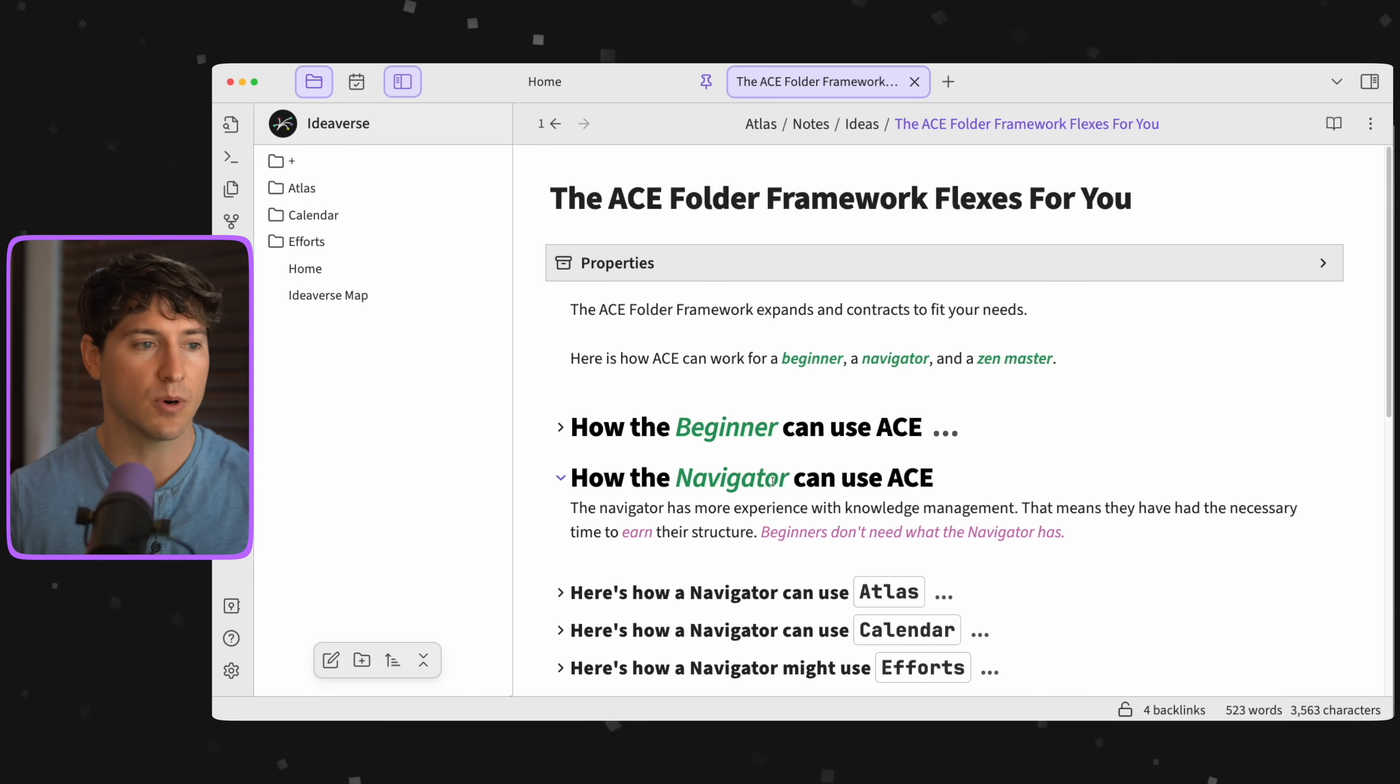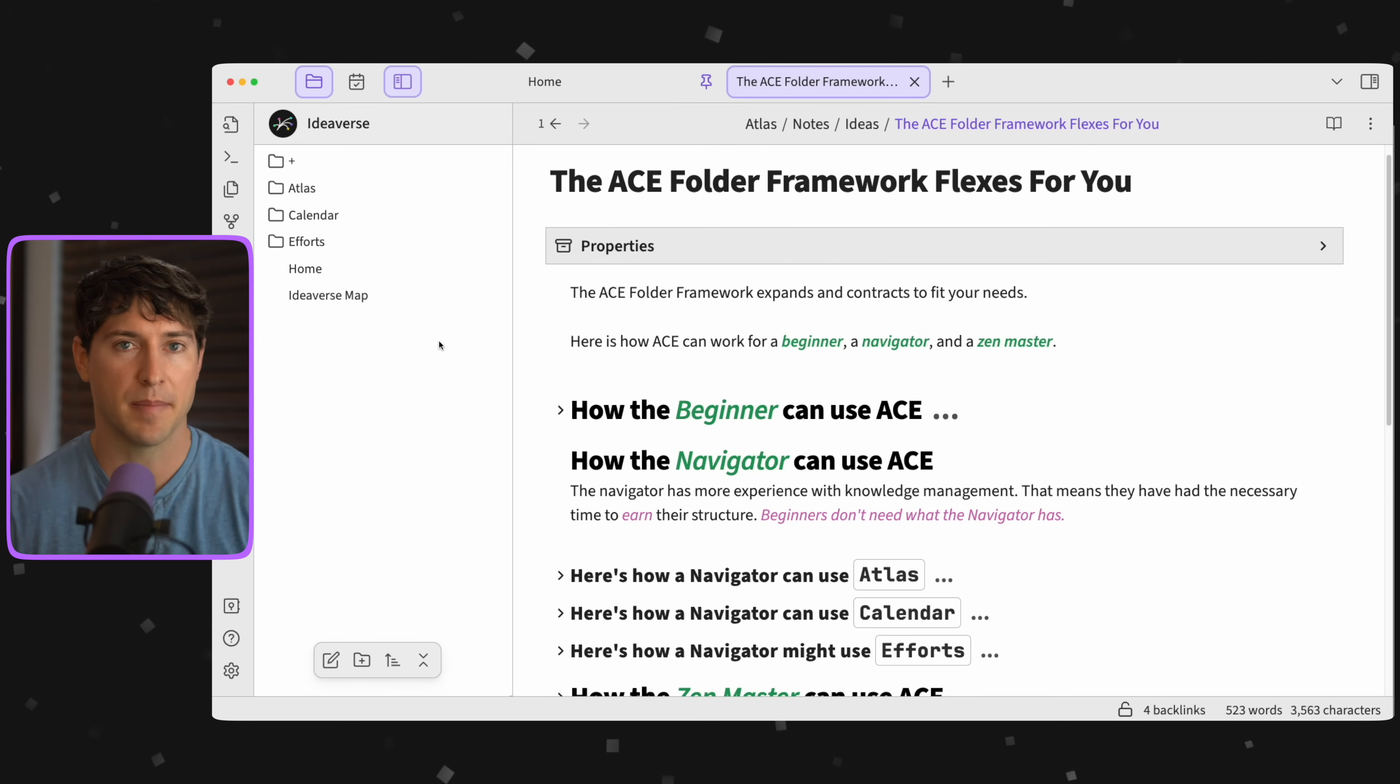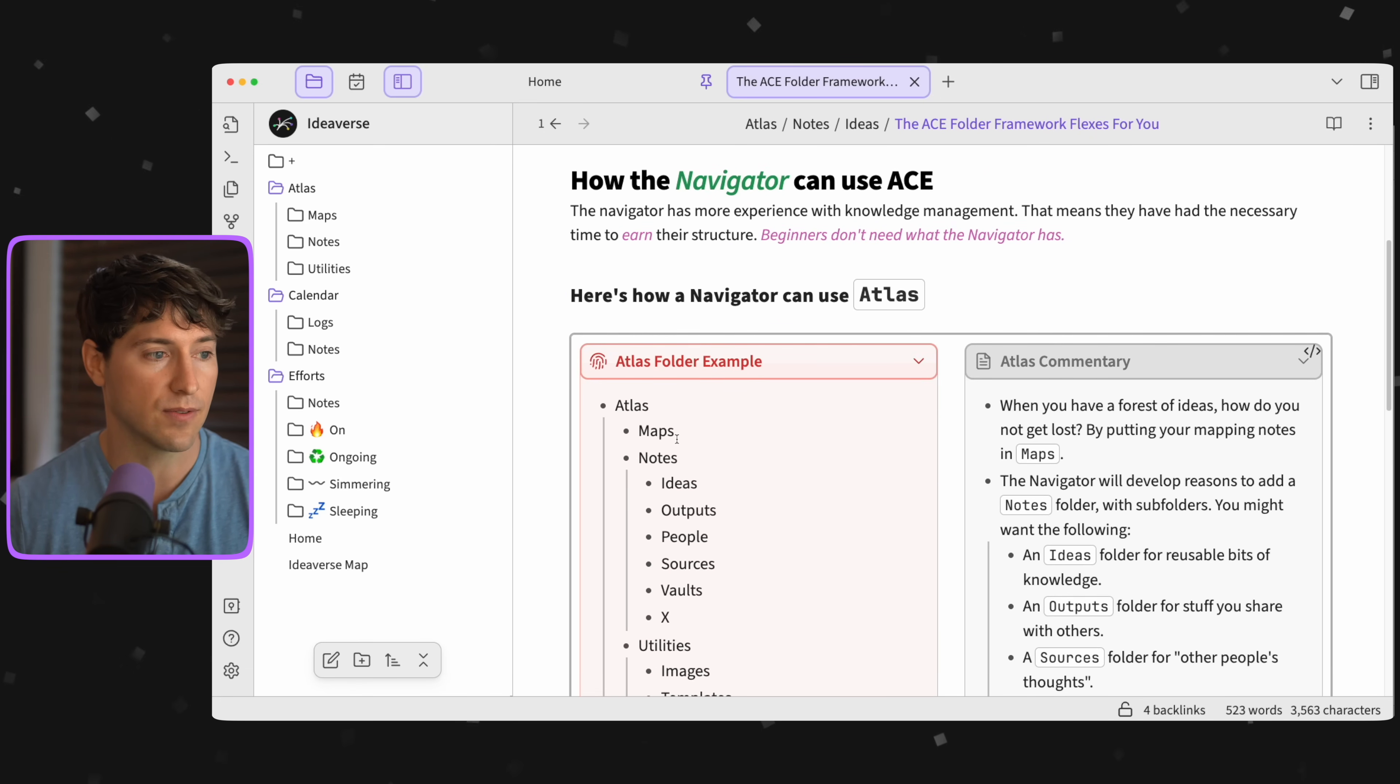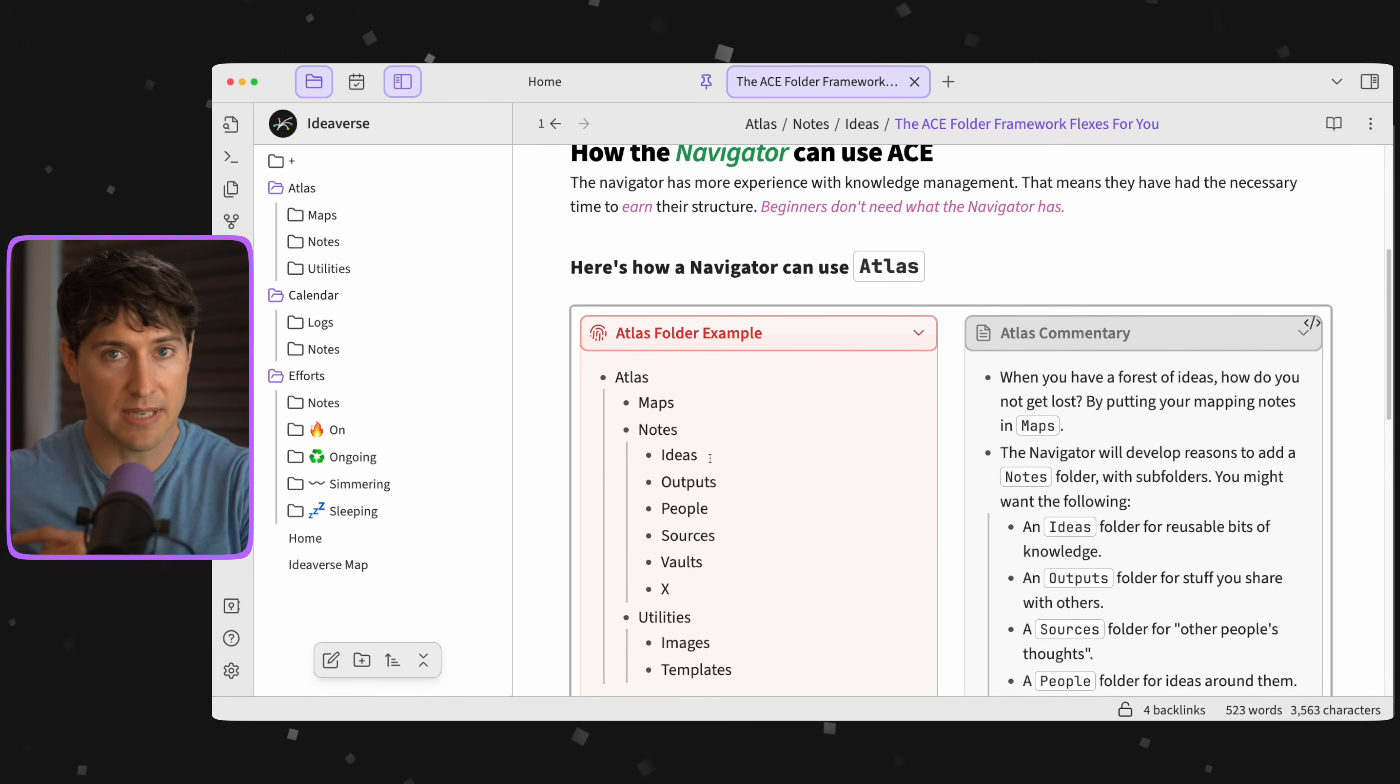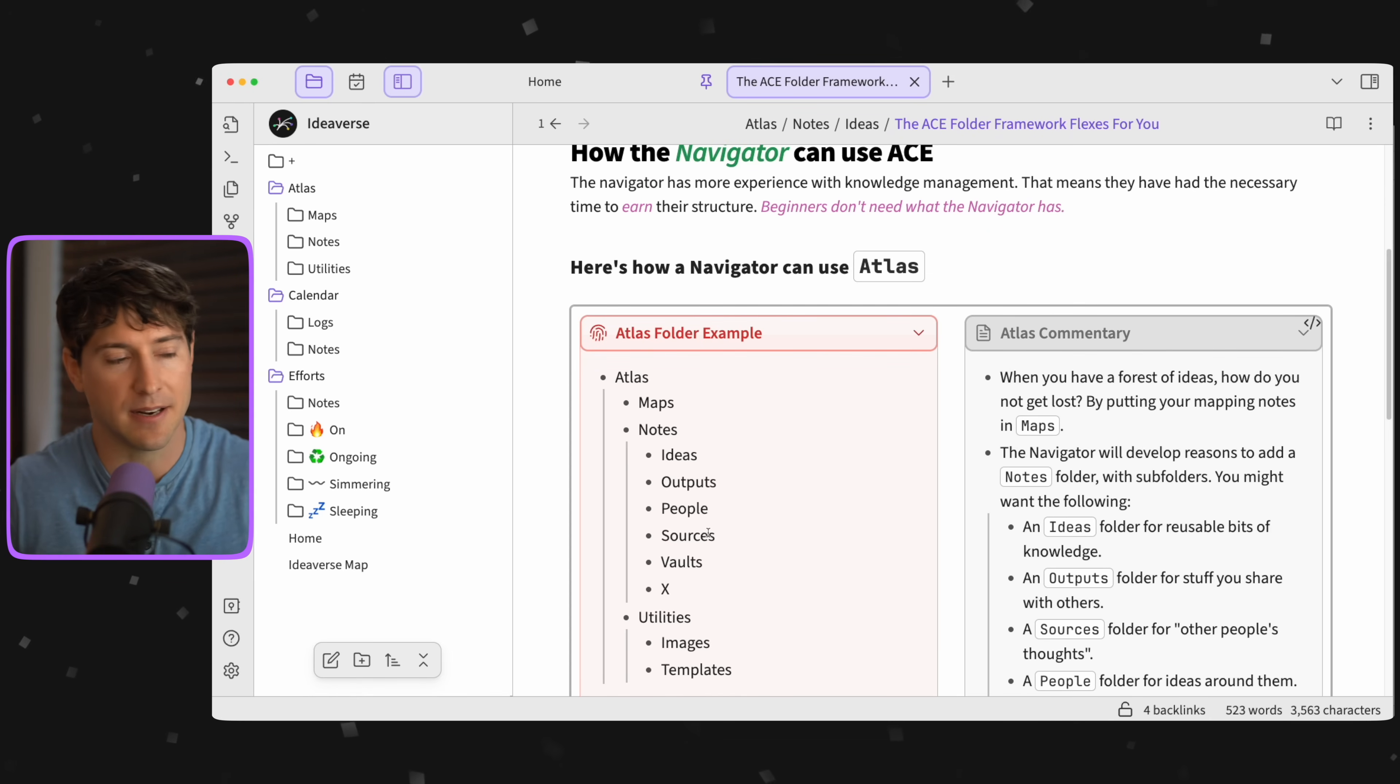Now the navigator has more experience with knowledge management. That means they've had necessary time to earn their structure. Beginners don't need what the navigator has. The navigator, I would be a navigator right now. How does the navigator handle the Atlas? You'll notice the three main folders: Maps, Notes, Utilities. But this time I've made subfolders under Notes just so I can kind of group those ideas together. For me, managing outside sources is important, having a place for people where I can honor them and link them to different things. I don't need any of these subfolders—links do all the hard work for us these days. However, I just kind of like it.